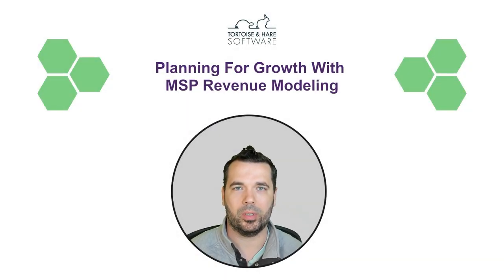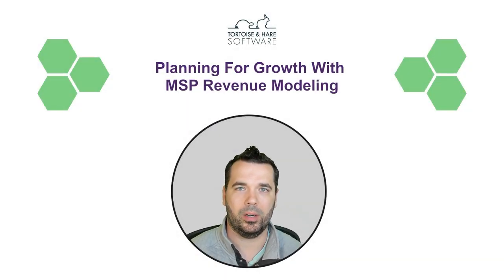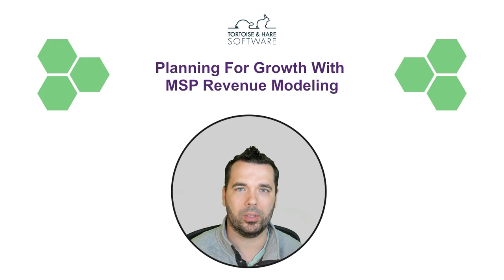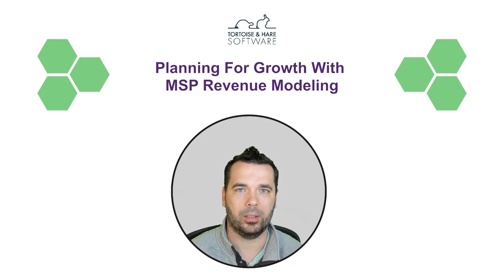Hey what's up, this is Hunter with Tortoise and Hare Software and today we're going to be talking about planning for growth with MSP revenue modeling.